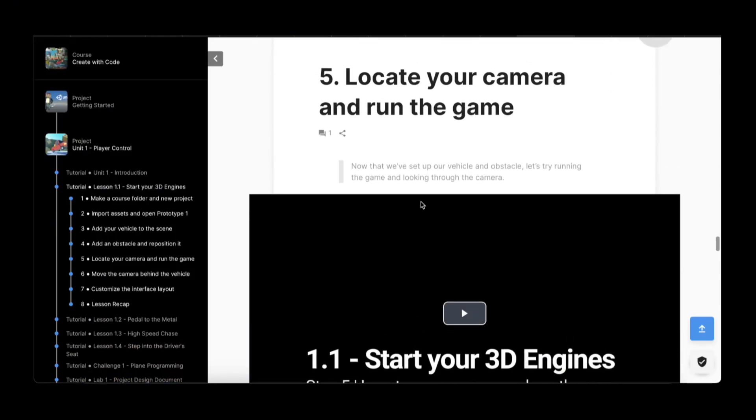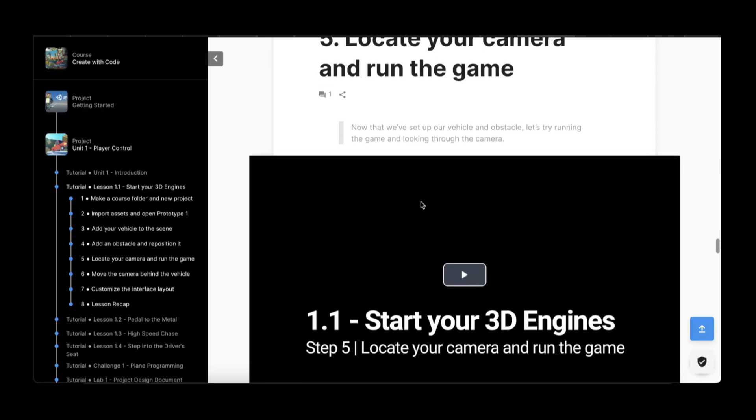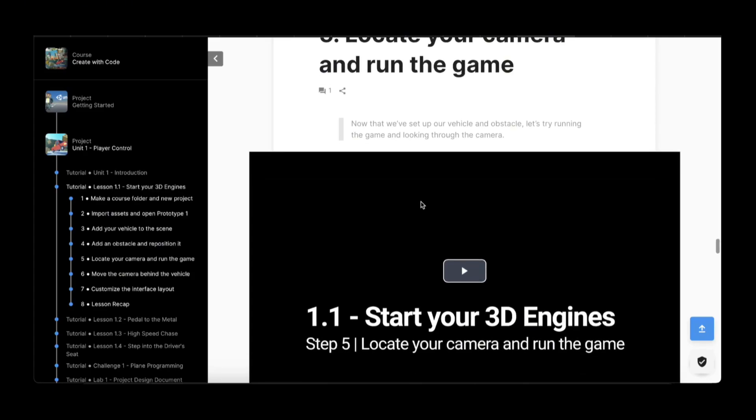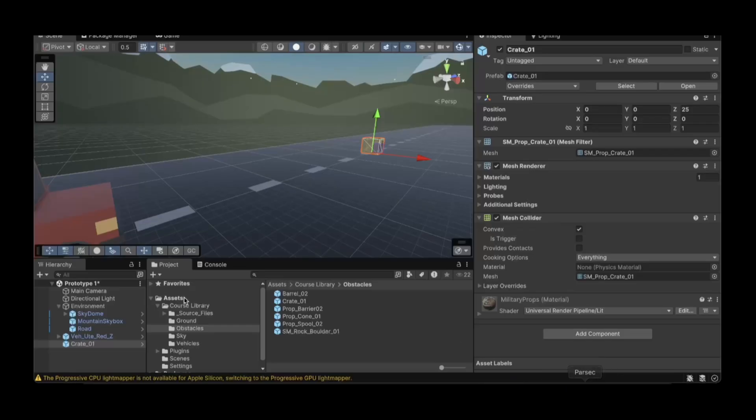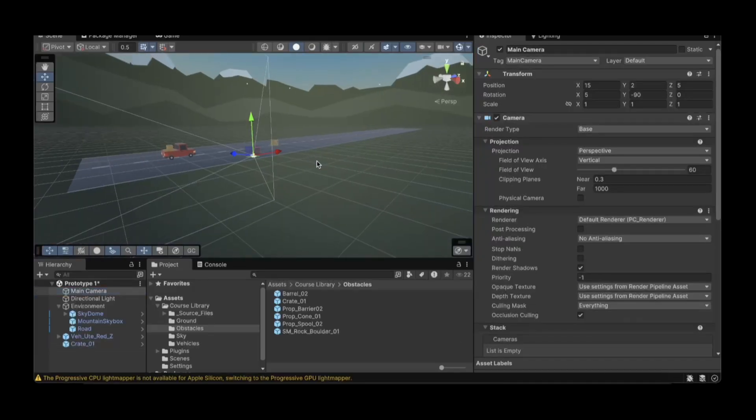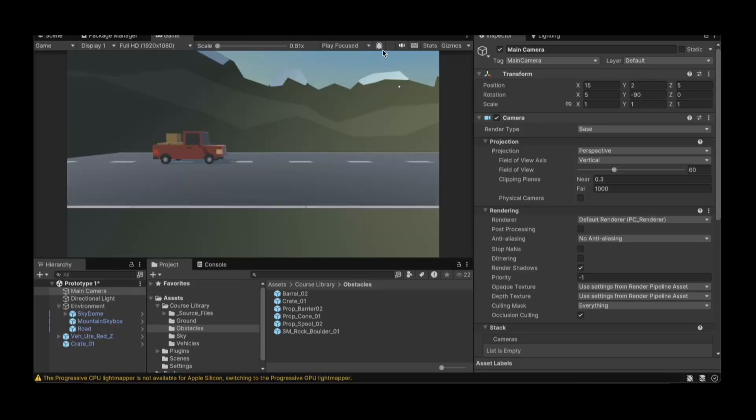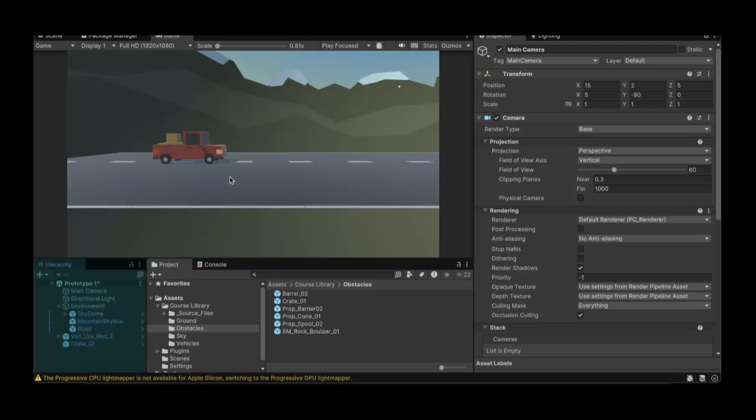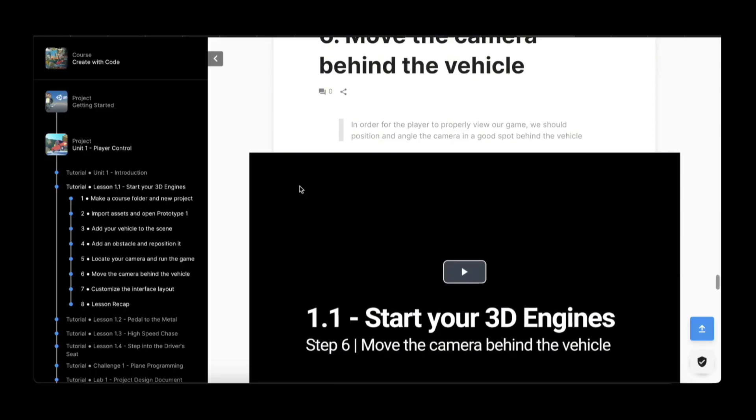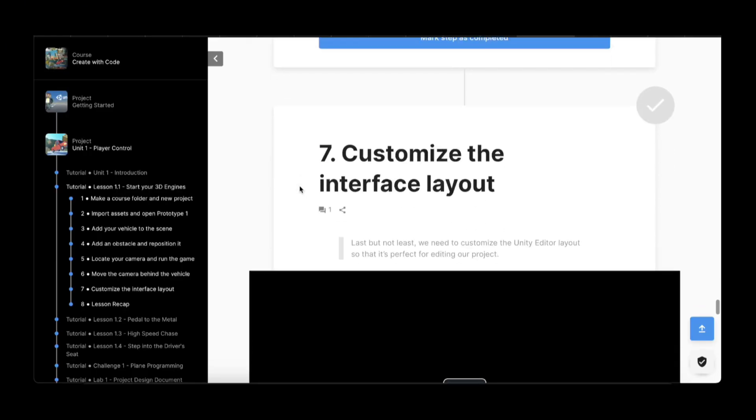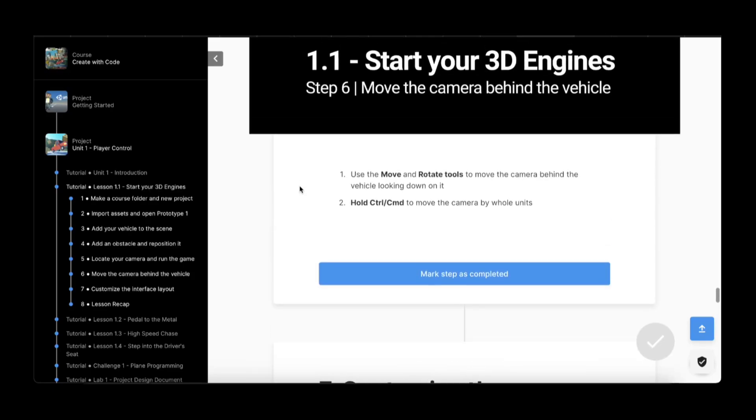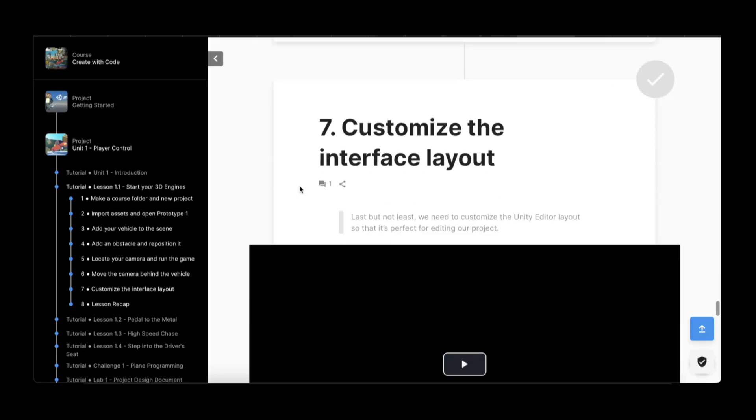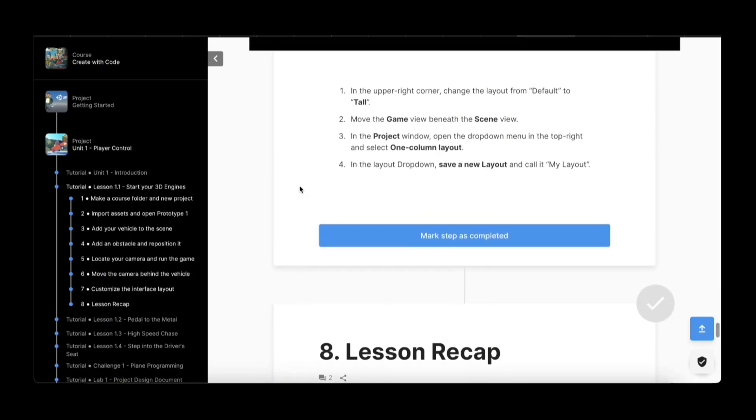Now the next step, you want to run the game and look through the camera. There is a camera, the main camera, already there and it's going to be a side view. If we run the game, that's all we're going to see. It's just going to be in a side view. Now it's where they're going to position the camera and customize the layout.